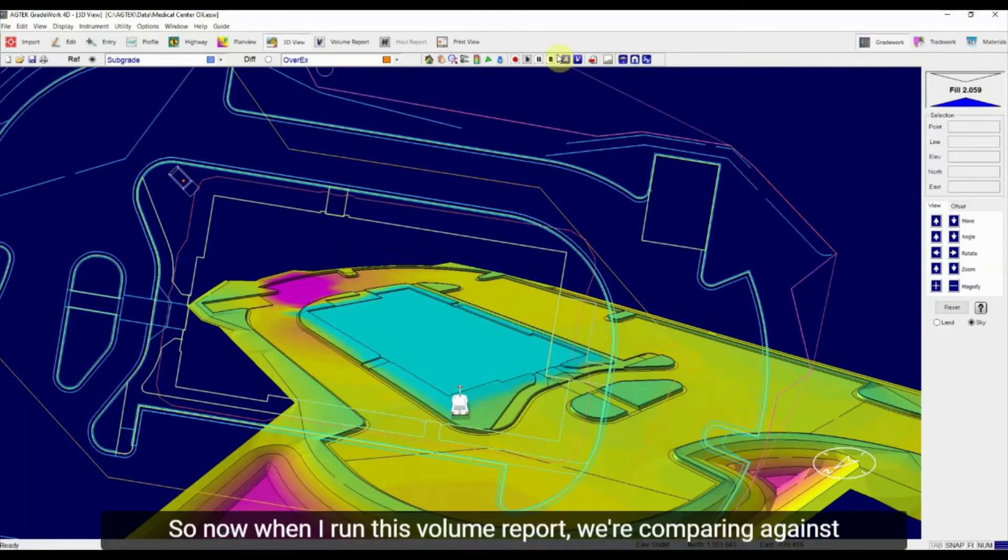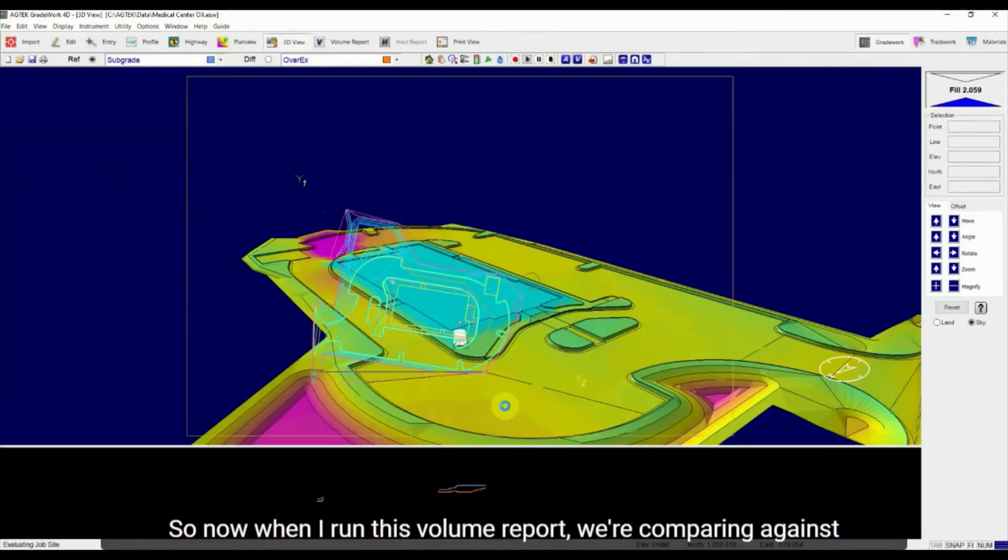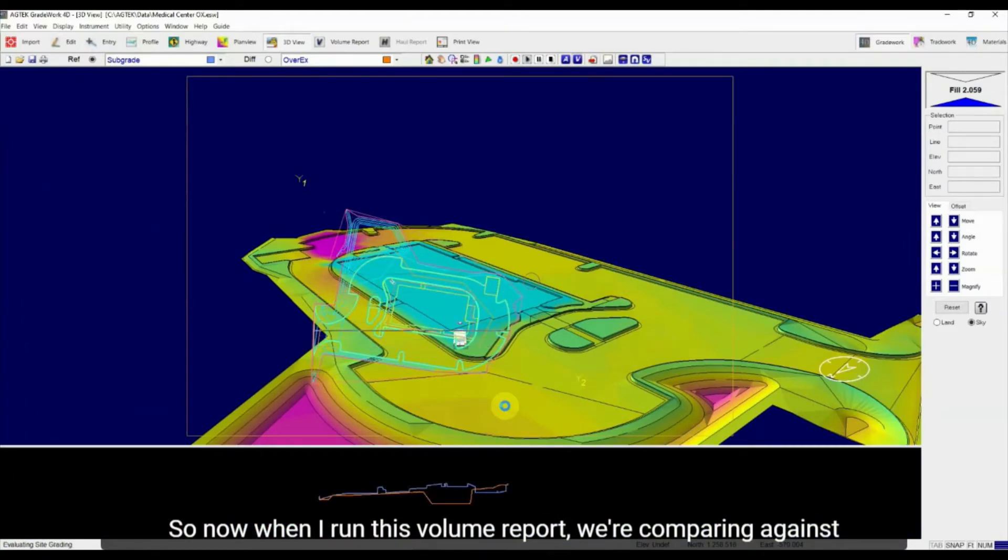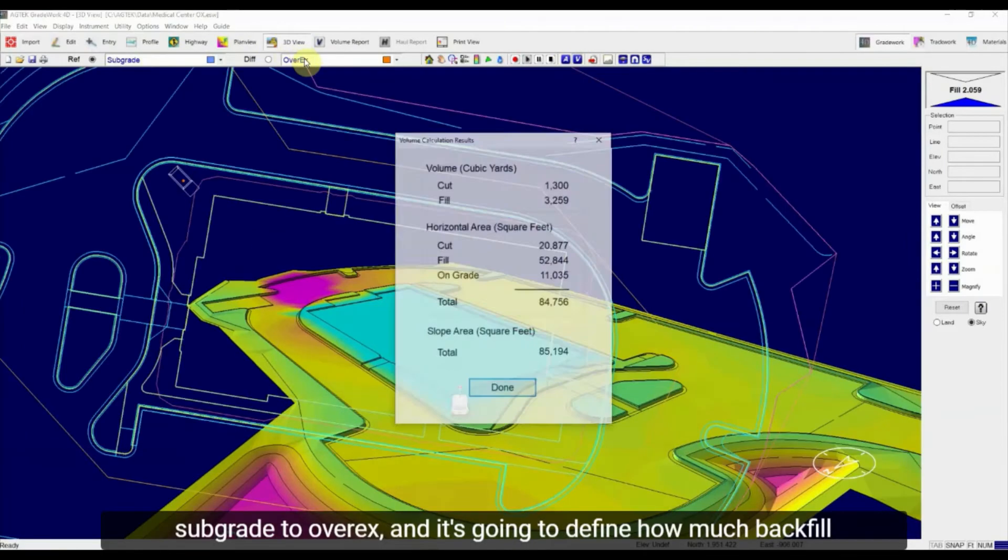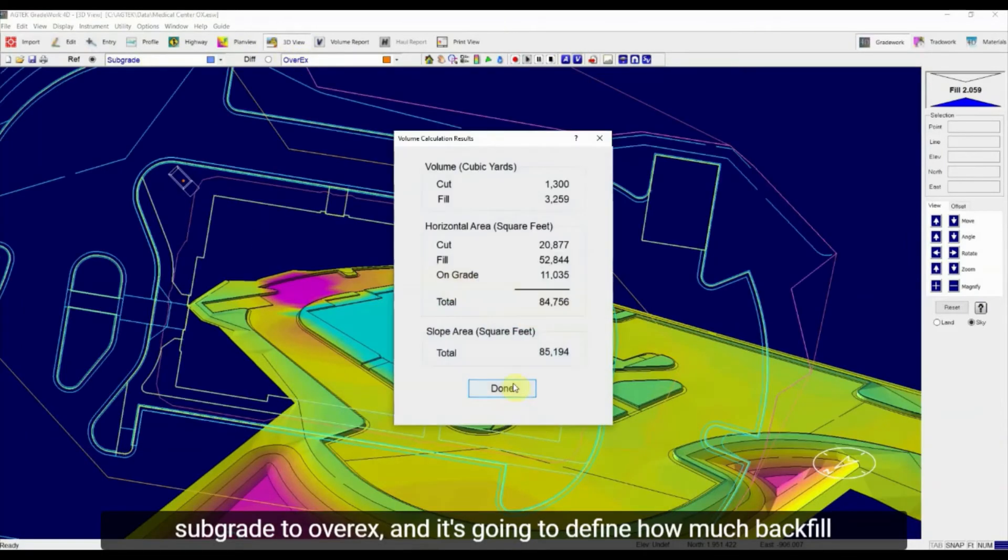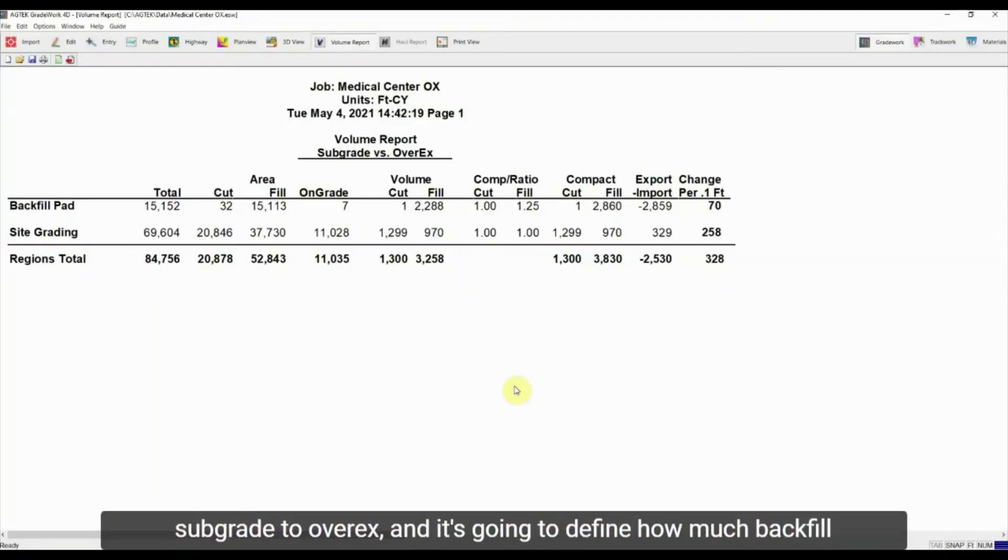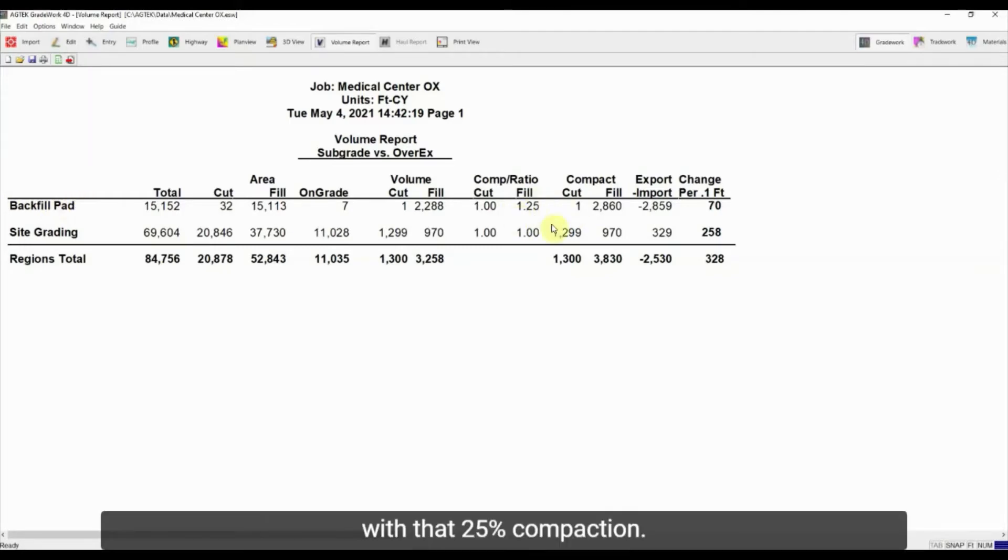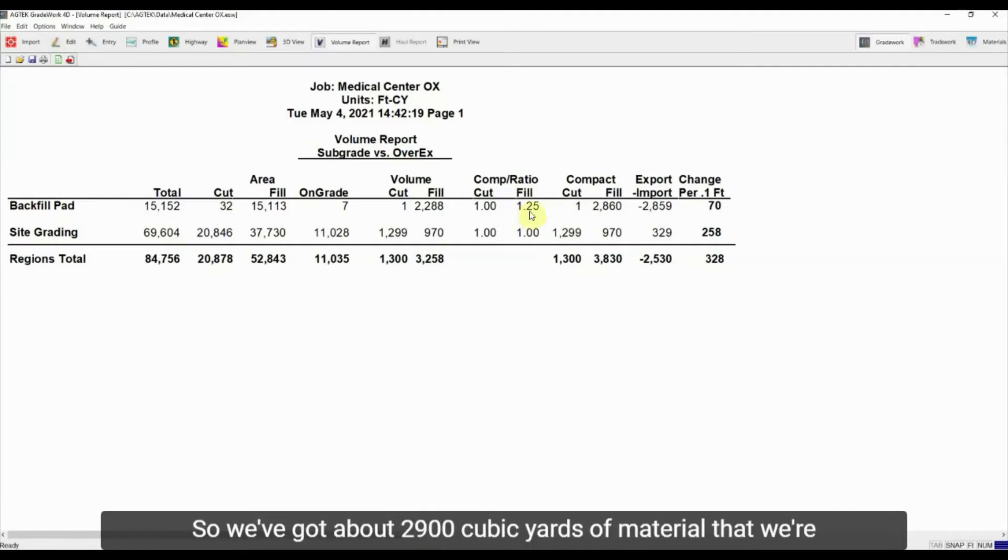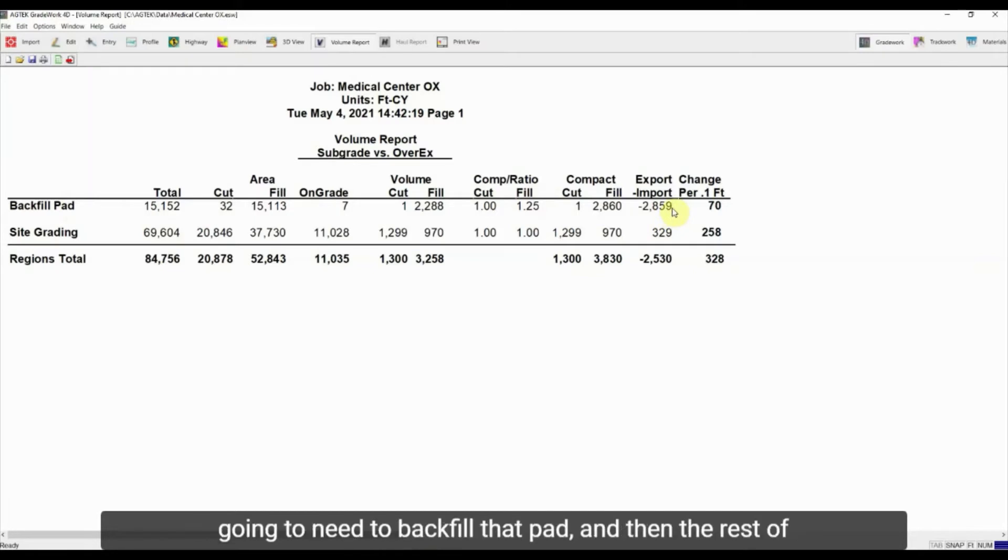So now when I run this volume report, we're comparing, again, subgrade to over-excavation. And it's going to define how much backfill is going back into that pad, just like we just mentioned, with that 25% compaction. So we've got about 2,900 cubic yards of material that we're going to need to backfill that pad.